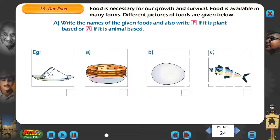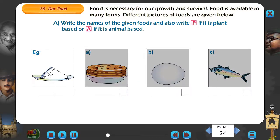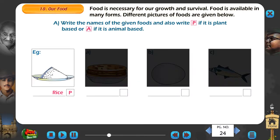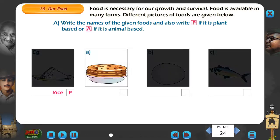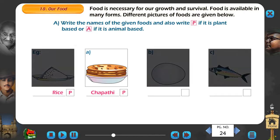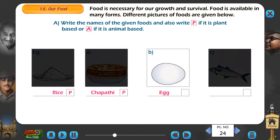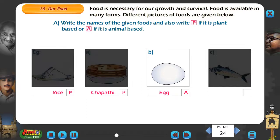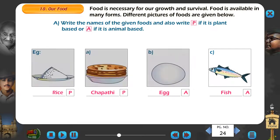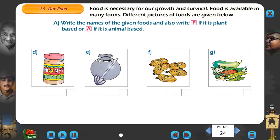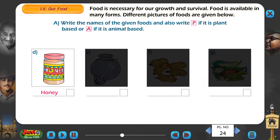Example: Rice - A. B. Chapati - B. C. Egg - A. D. Fish - A. D. Honey - A.